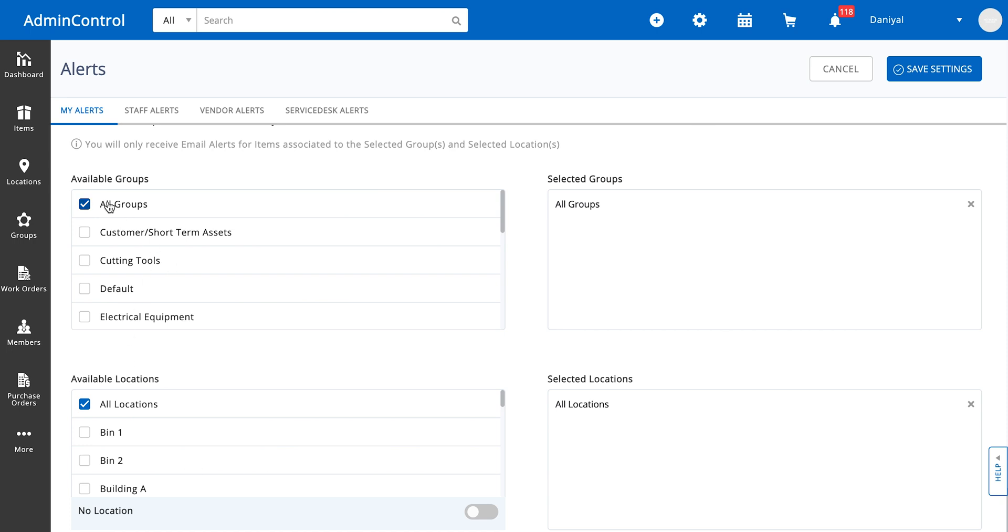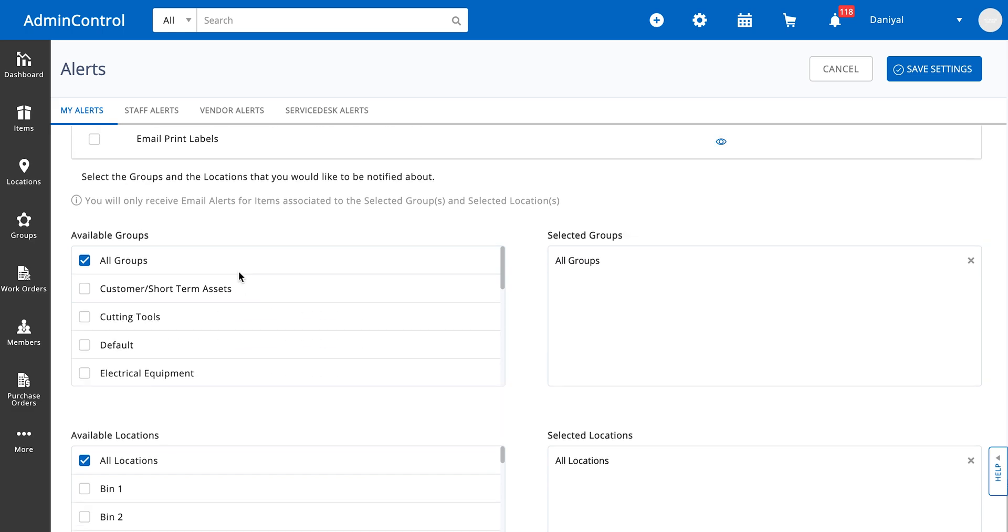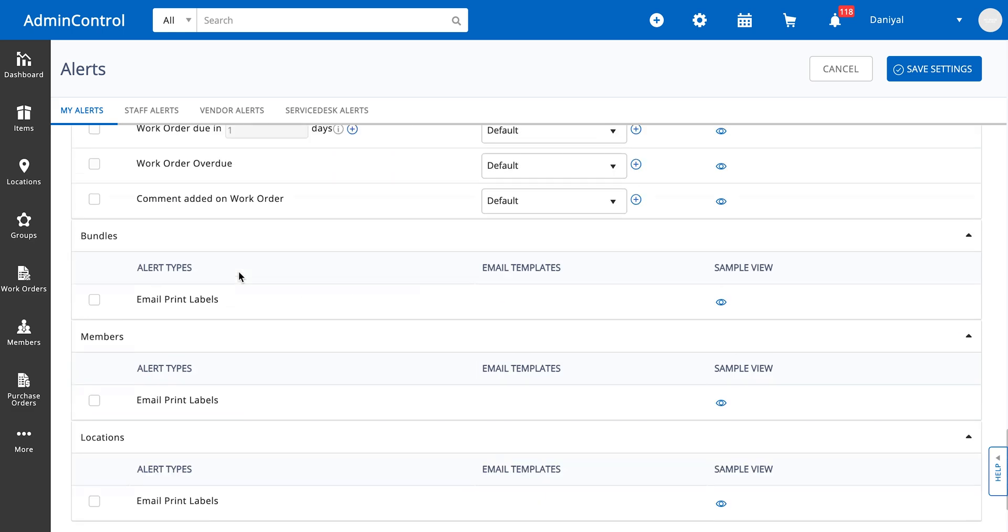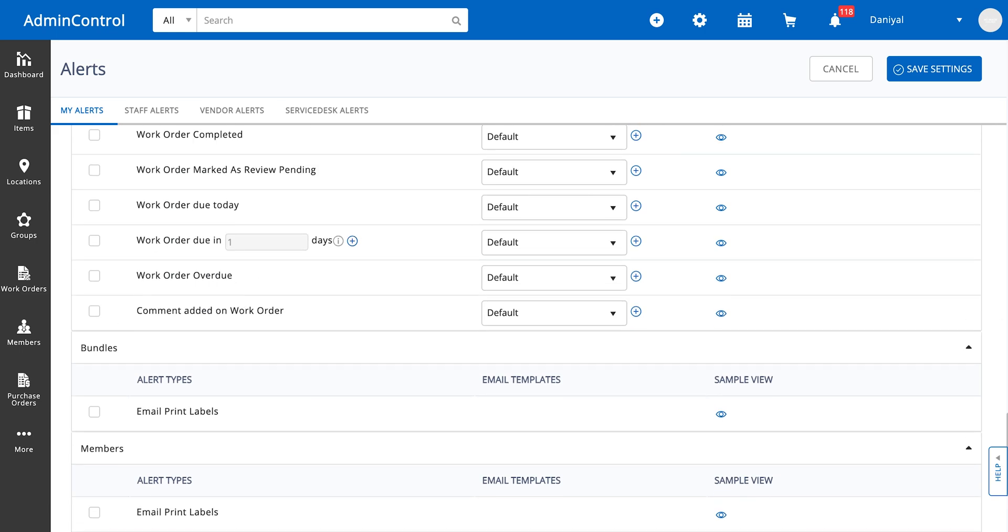Since I'm an admin, I have selected all groups and all locations because that's what I would want to get alerts for. You can cut down your alerts by specifying one or two groups instead of all of them.